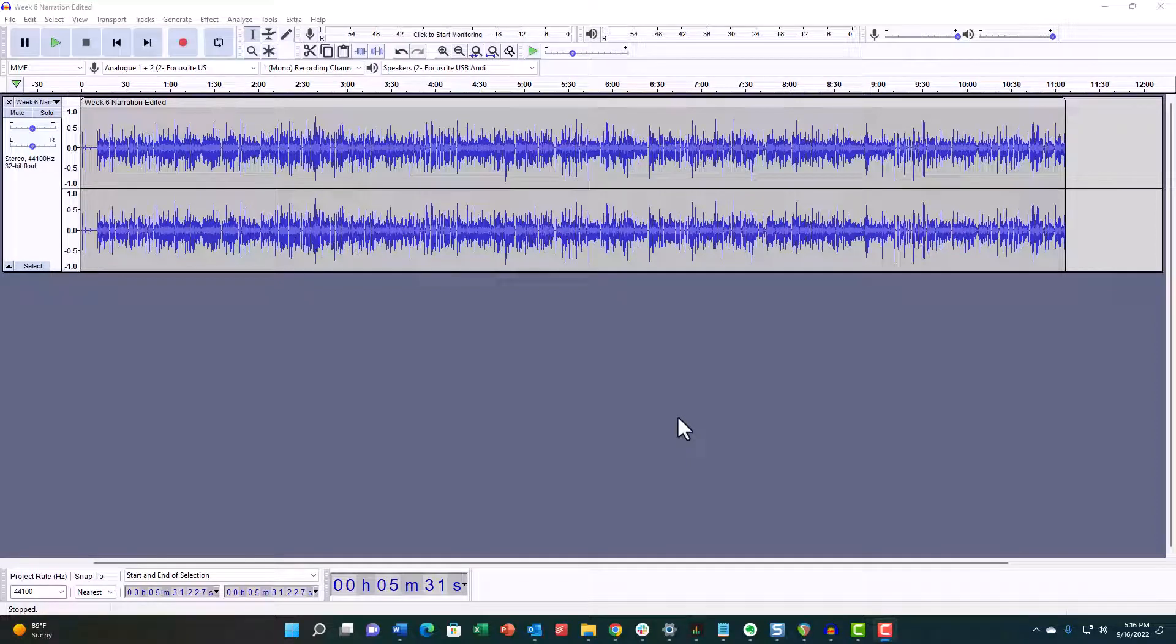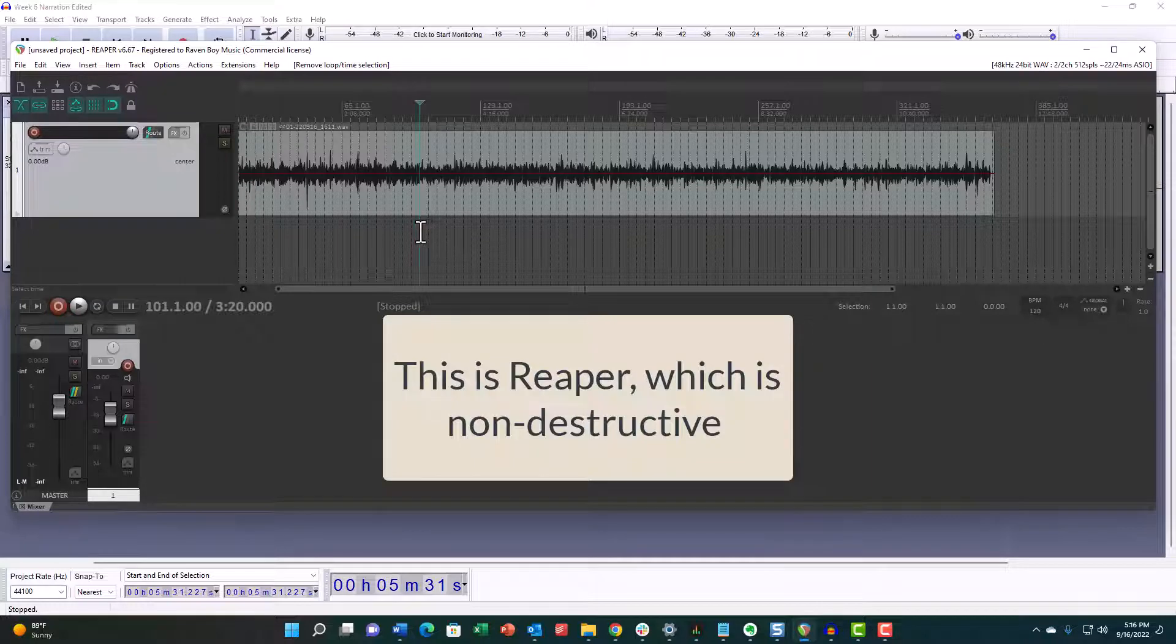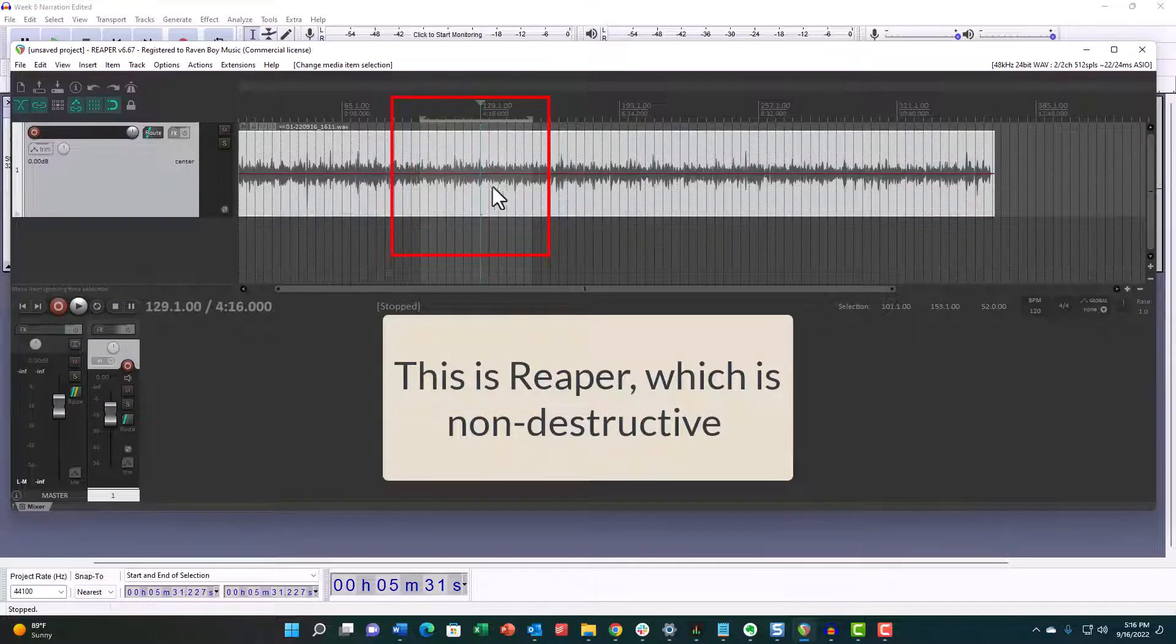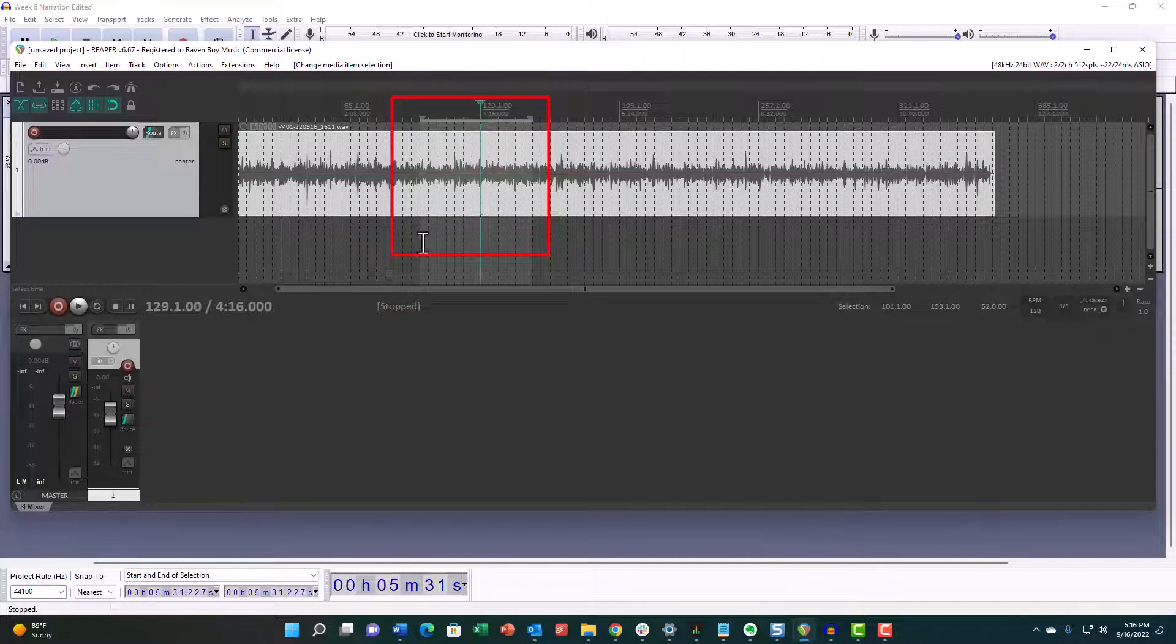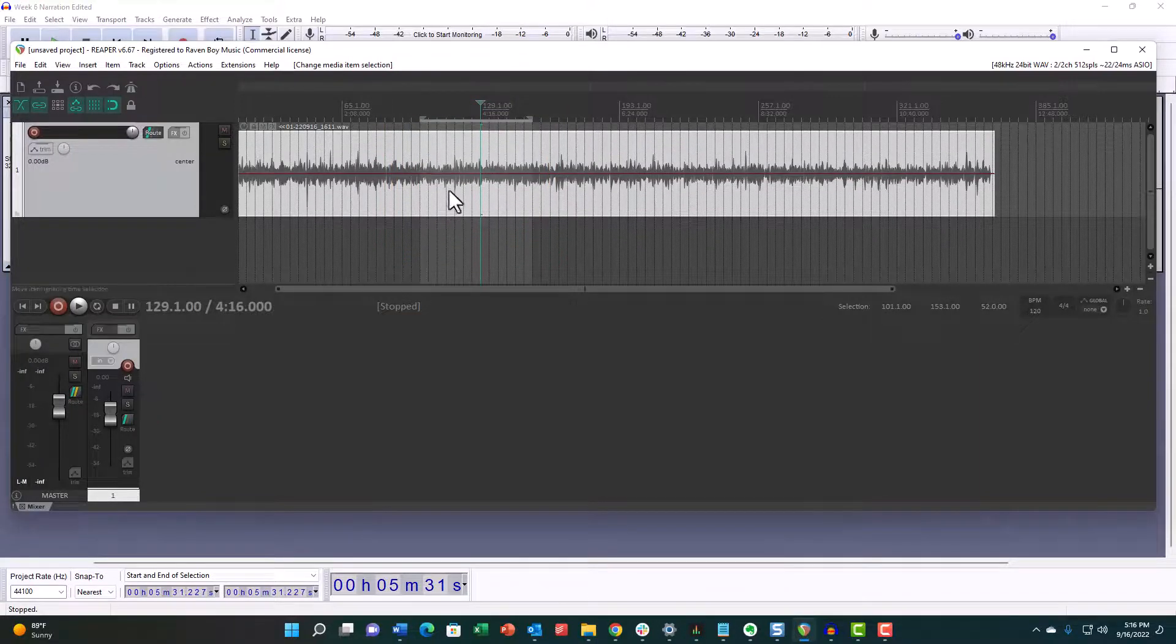Audacity 3.1 has new non-destructive editing features. In non-destructive editing, you get behavior like this. If I were to select a portion of this audio right here—this is Reaper, by the way, and it's a non-destructive editor—so...